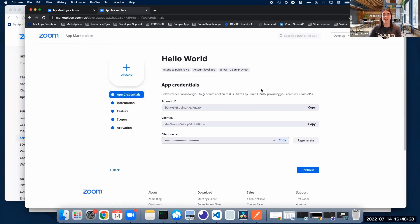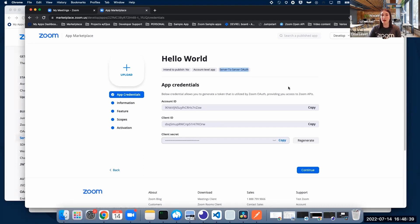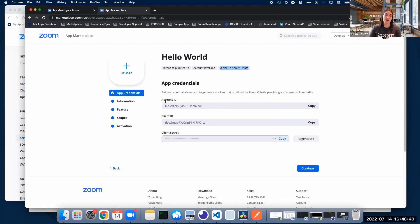Here it is, our newly created app. It is an account level app and it is server-to-server OAuth type. When creating a server-to-server OAuth app, we're going to get an account ID, client ID, and a client secret associated with our application.